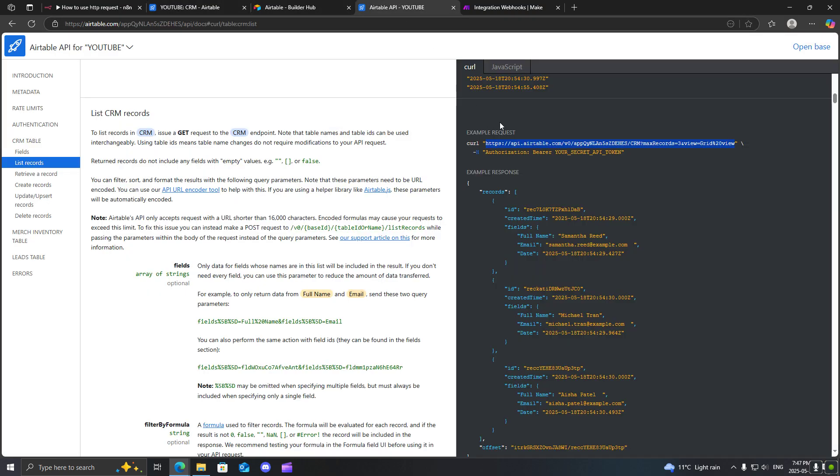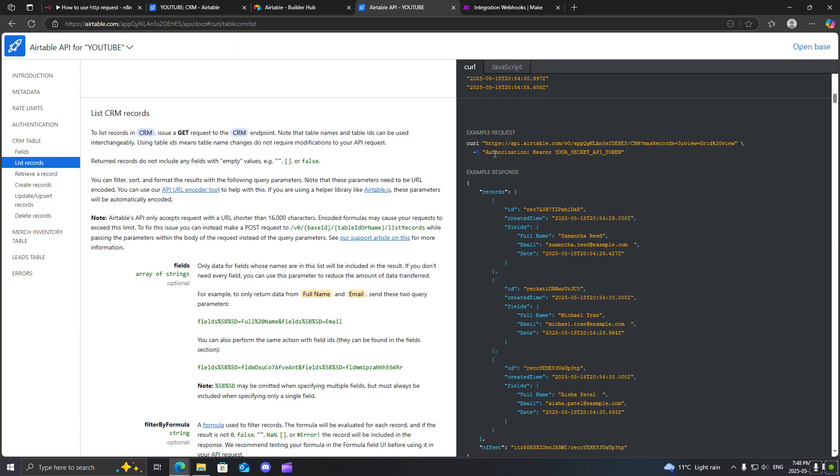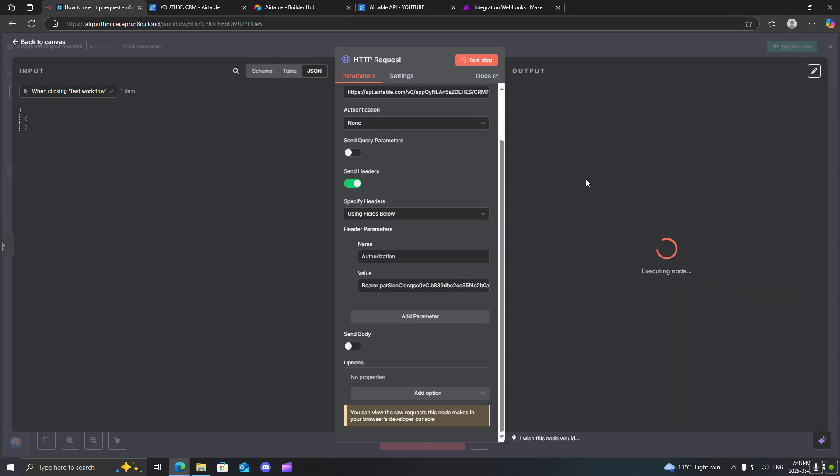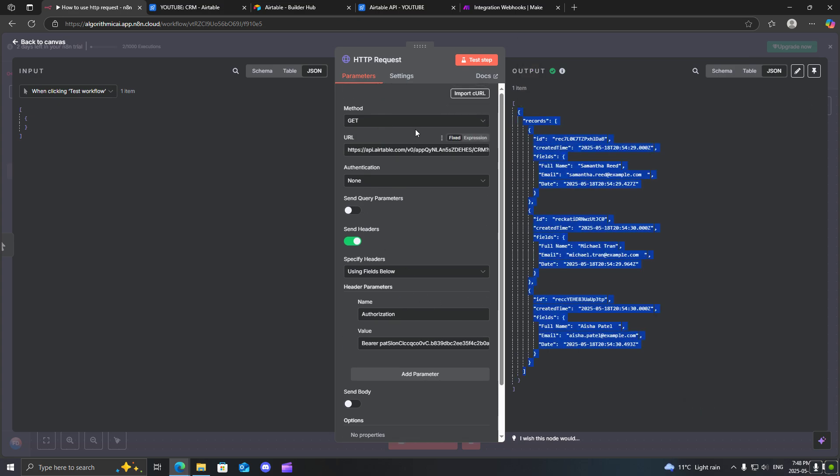Now, as you can see over here, this is the one header we need, authorization. And we need to include this bearer before our API key. This is not always the case. Sometimes you will just only need to enter your API key, but sometimes they will ask you to put this bearer before. So let's just go back to our N8N workflow. And I will just double check that bearer and then paste in our API key. Let me just make sure it said, yeah, authorization. Perfect. All right. So now we will just test the step. And there we go. So you can see that we have listed out our records over here, and this is just using the GET request.